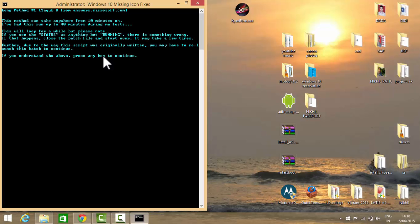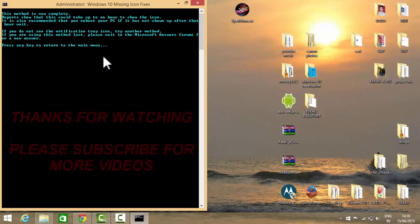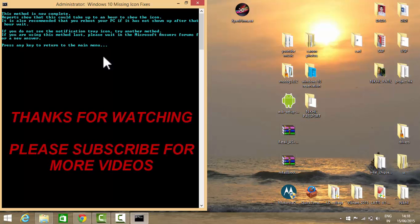As you can see, this method is complete. You have to follow the three methods. If the first doesn't work, you have to go to the second. If the second doesn't work, you have to go to the third method. The third method will definitely help you. This is how you get your Windows 10 upgradation icon on your taskbar.